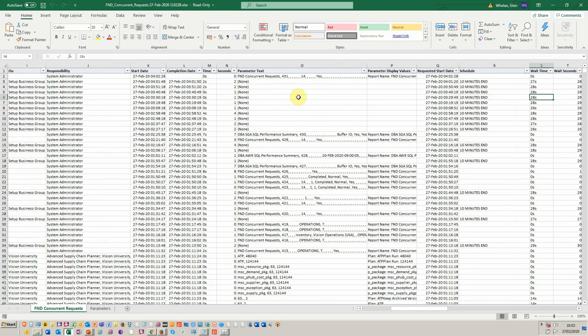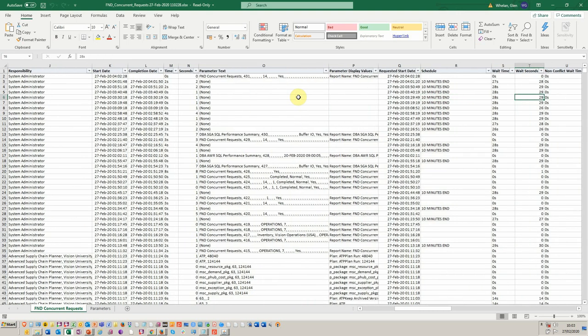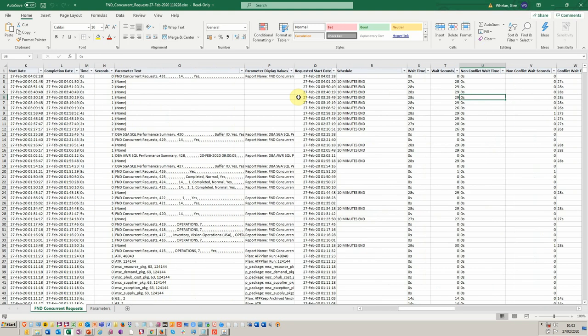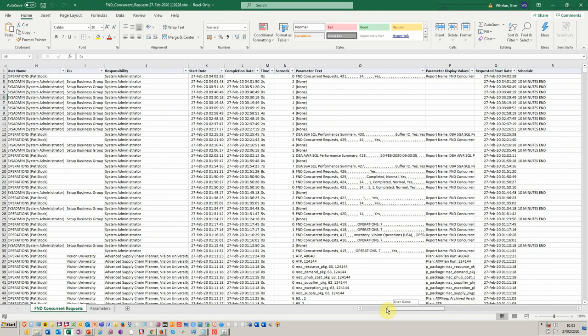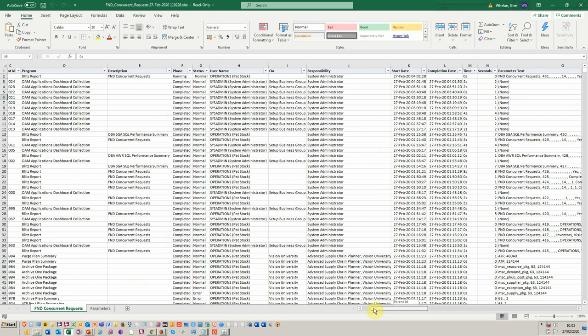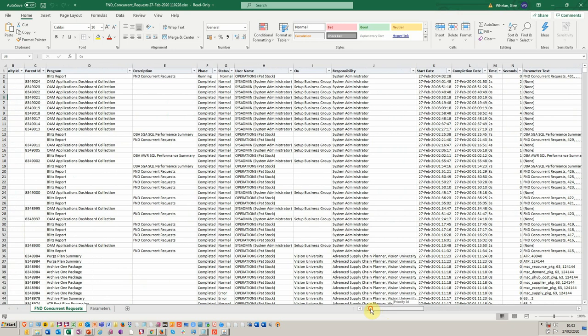And you've got other values here, like the wait, the wait in seconds, different conflicts that may have occurred. So you've got a really long list of values here.